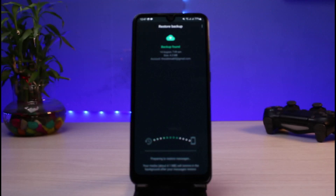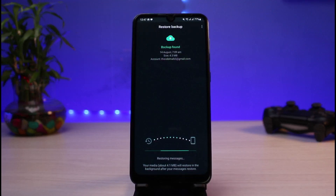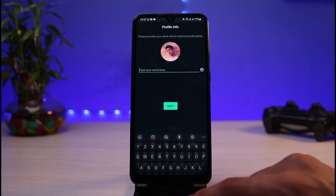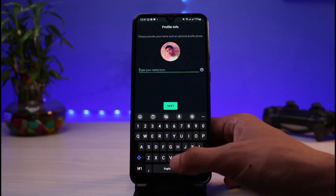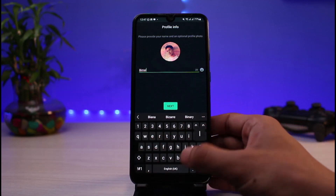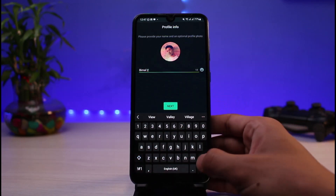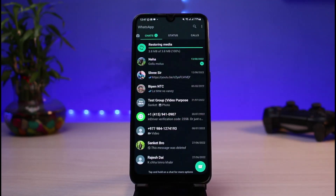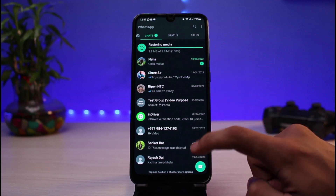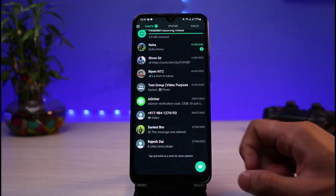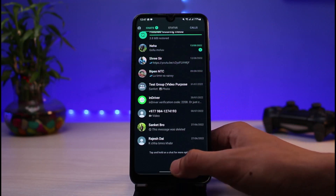You're going to be able to see a whole lot of options on this page, such as 'Backing up and restoring messages', all of the backup files, and so on. Depending upon the number of files, it is going to take a while. You can also go ahead and enter your name as well. As you can see it says 'Restoring media' at the top, and you'll be able to see all of the chats you backed up earlier successfully shown over here.